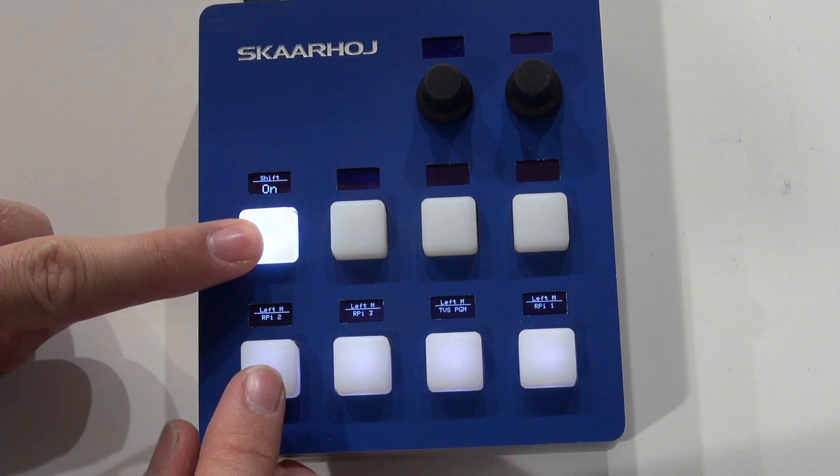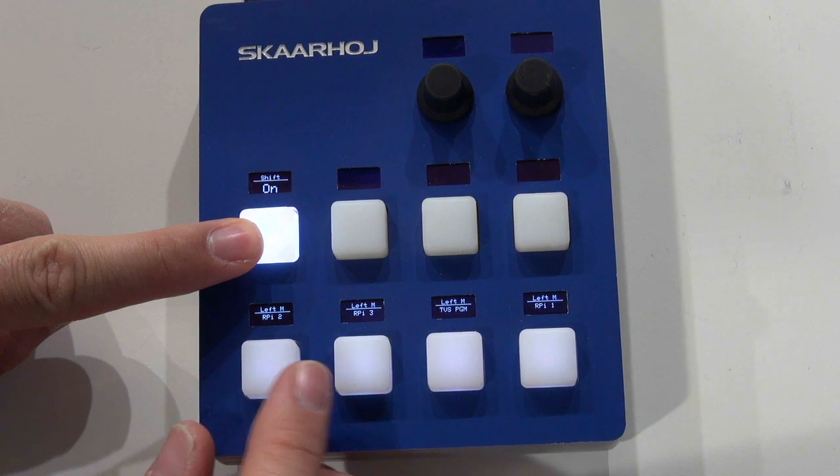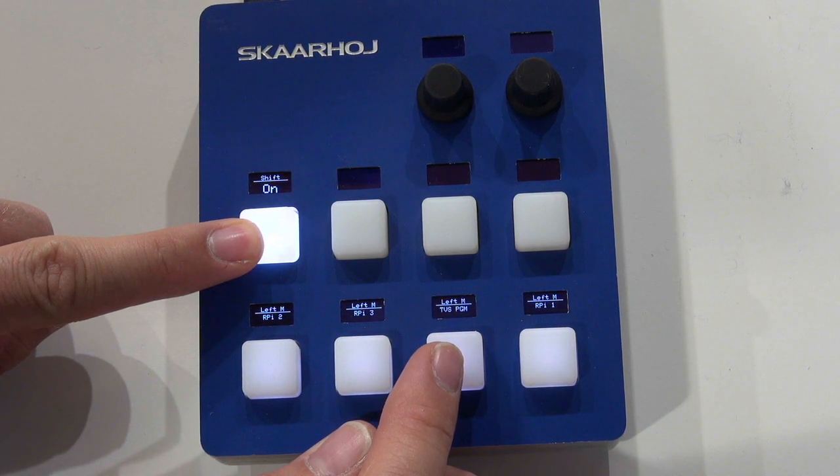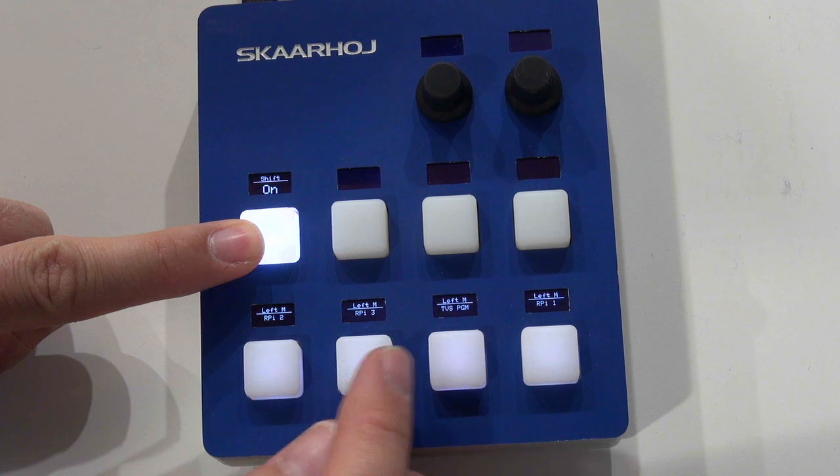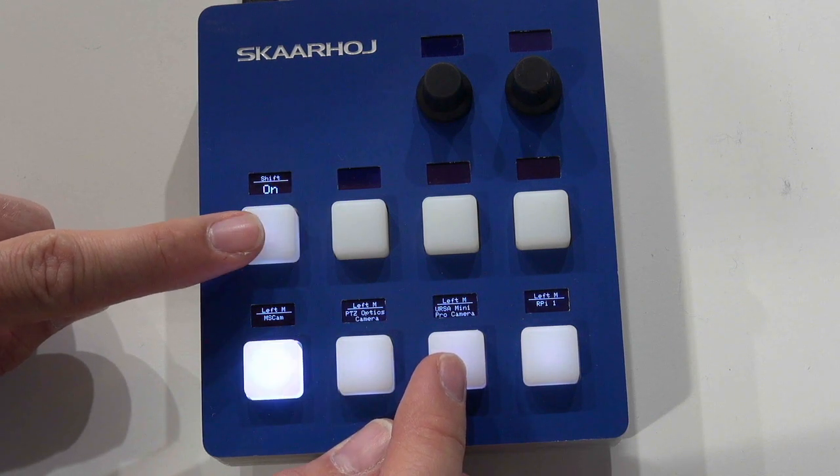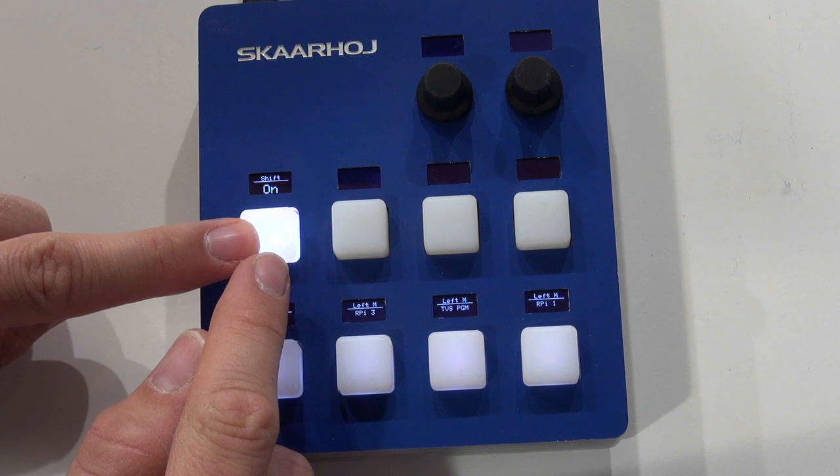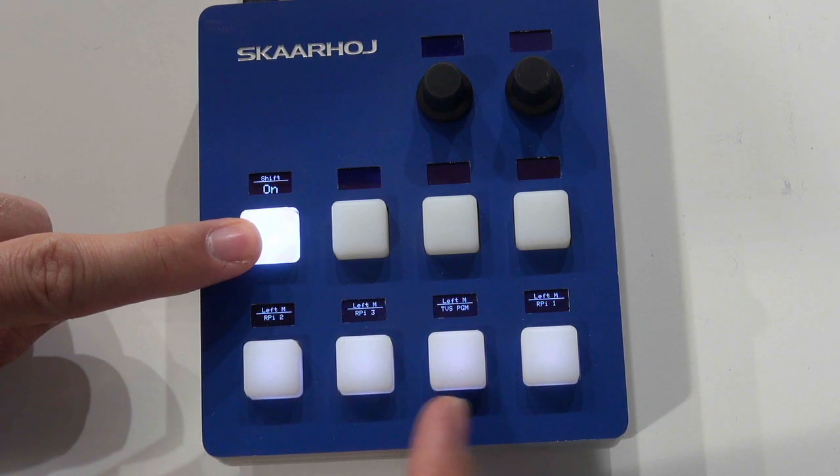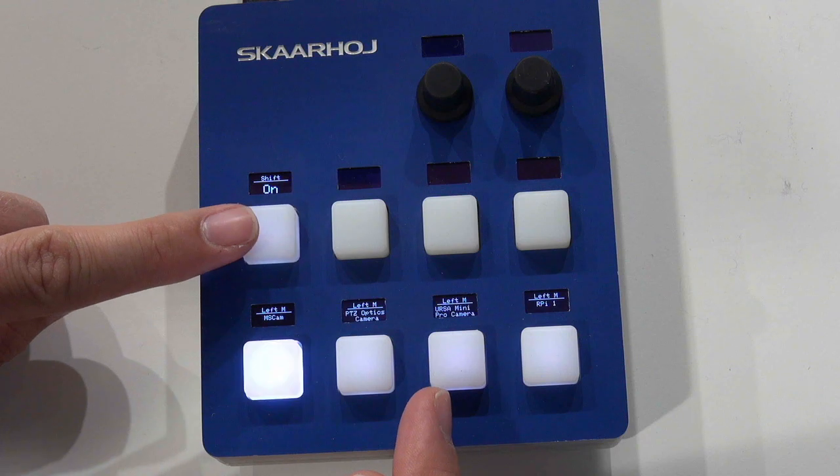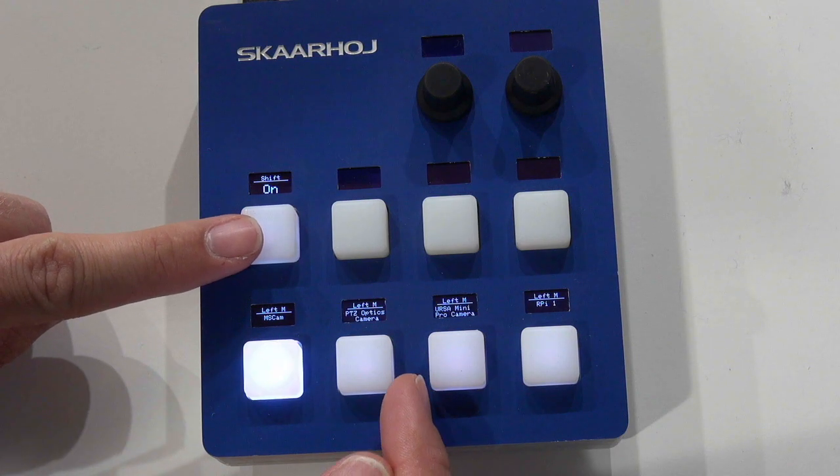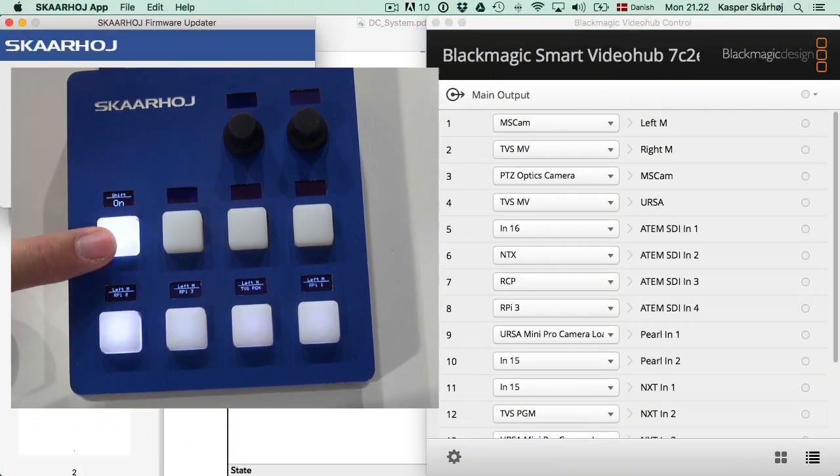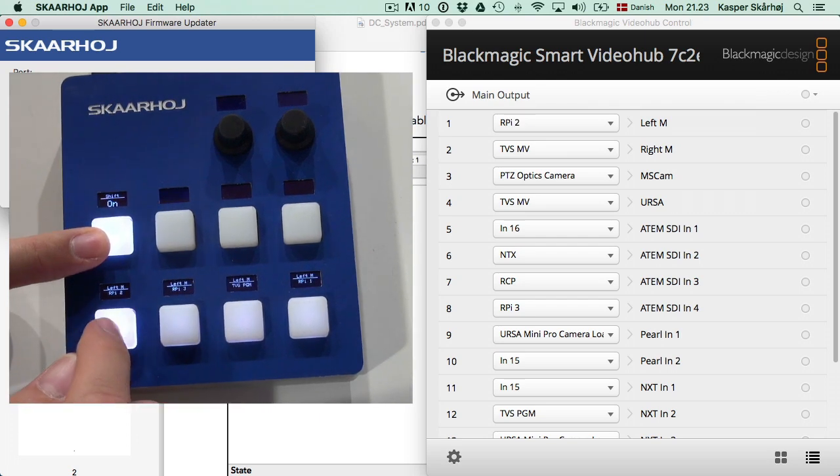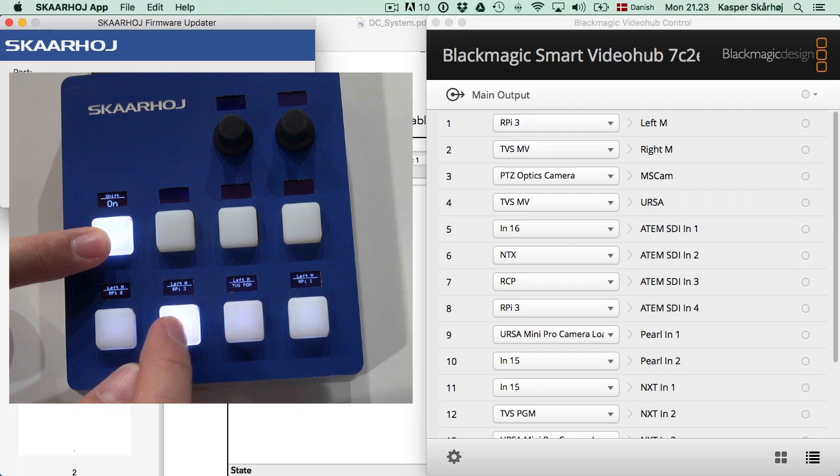So when I press this we also see a change of the labels down here. So it now says Raspberry Pi 2, 3 and TVS PGM which are the names for the inputs 5, 6 and 7. And we also see this is truly a hold button. When I hold it down the shift level is set. When I release it it is falling back to level 0.